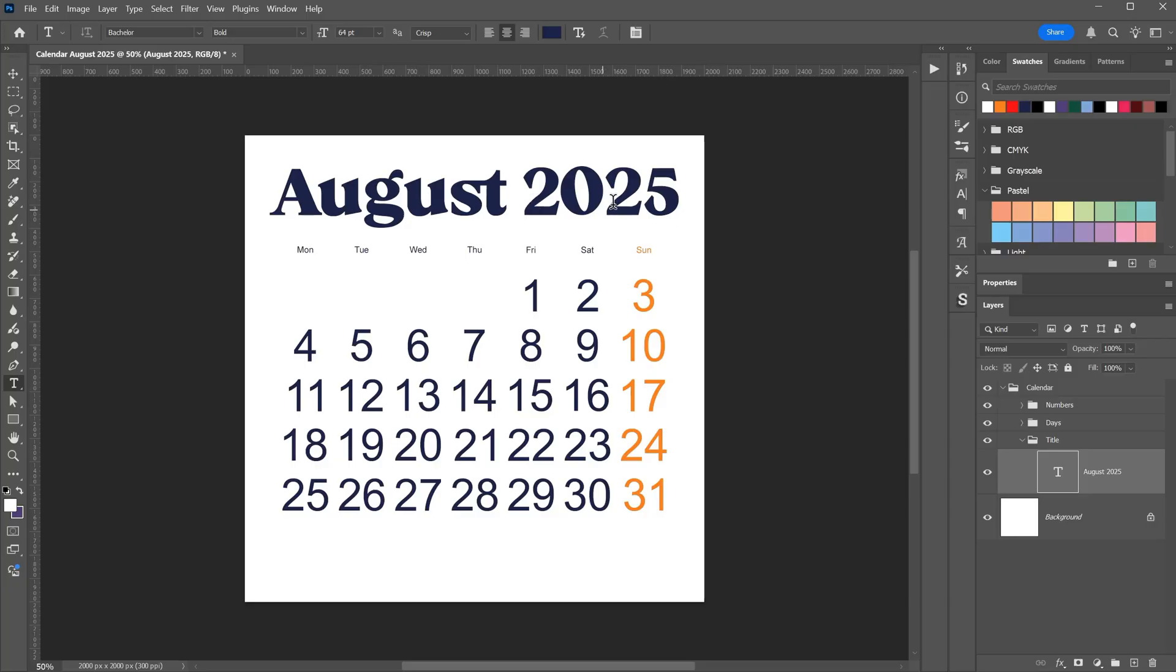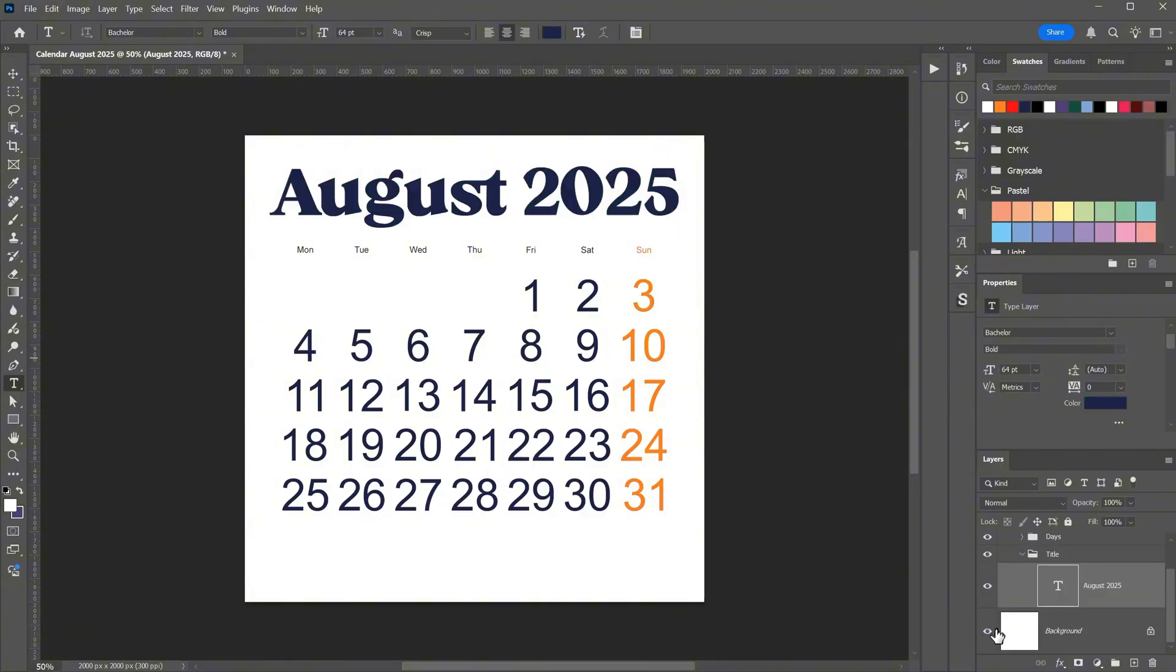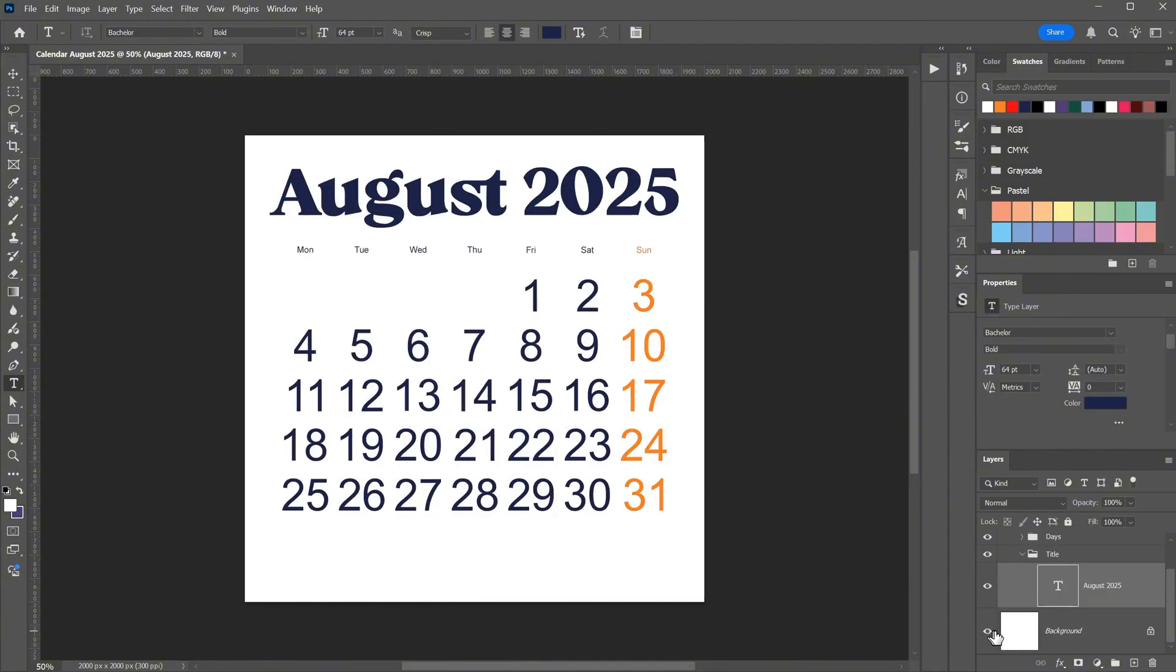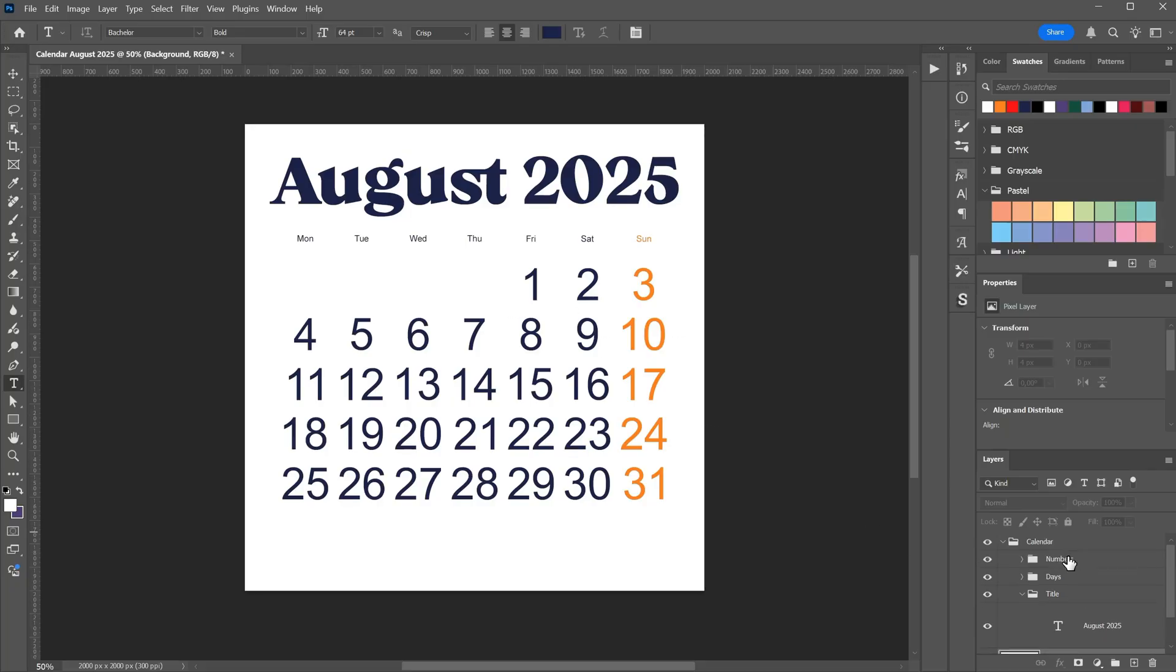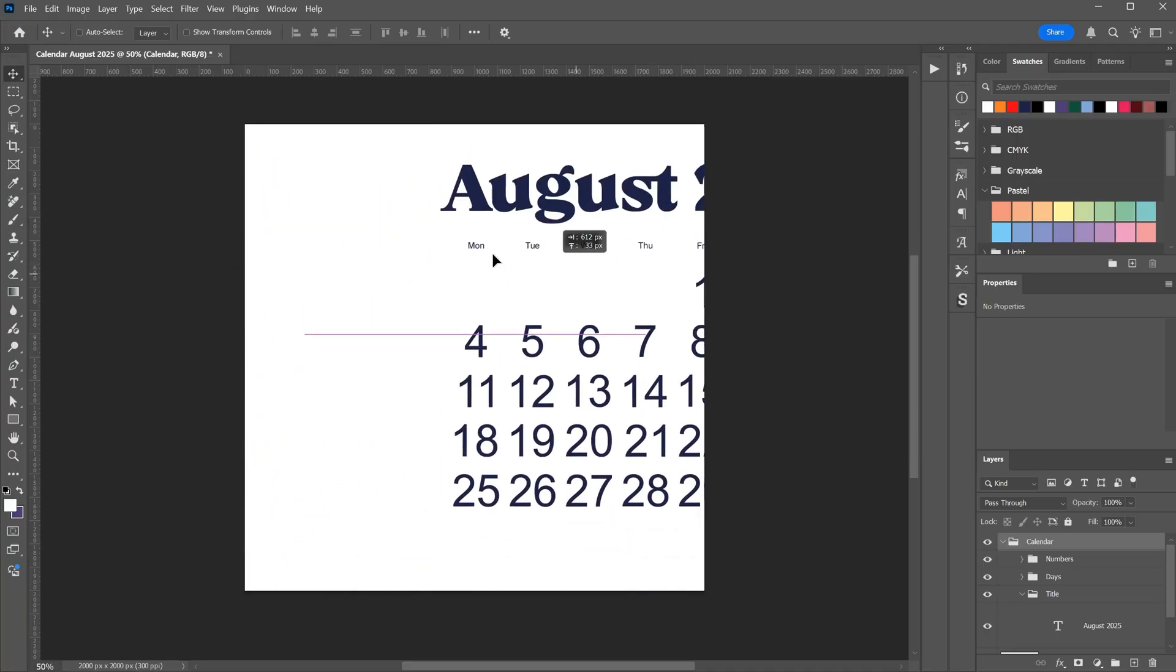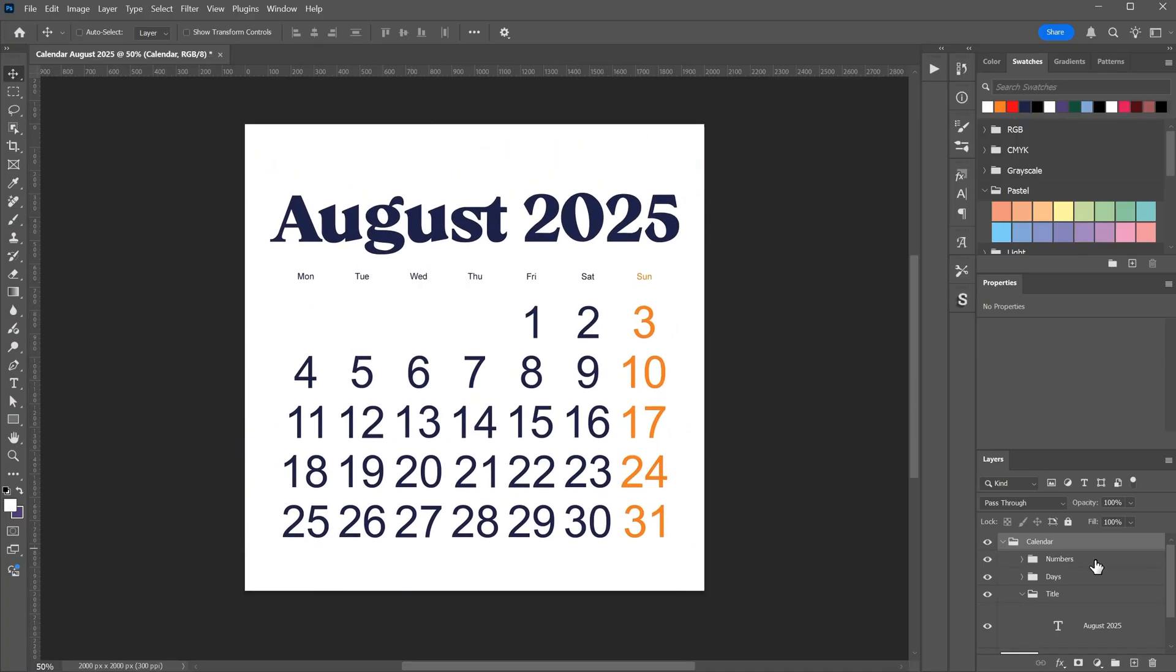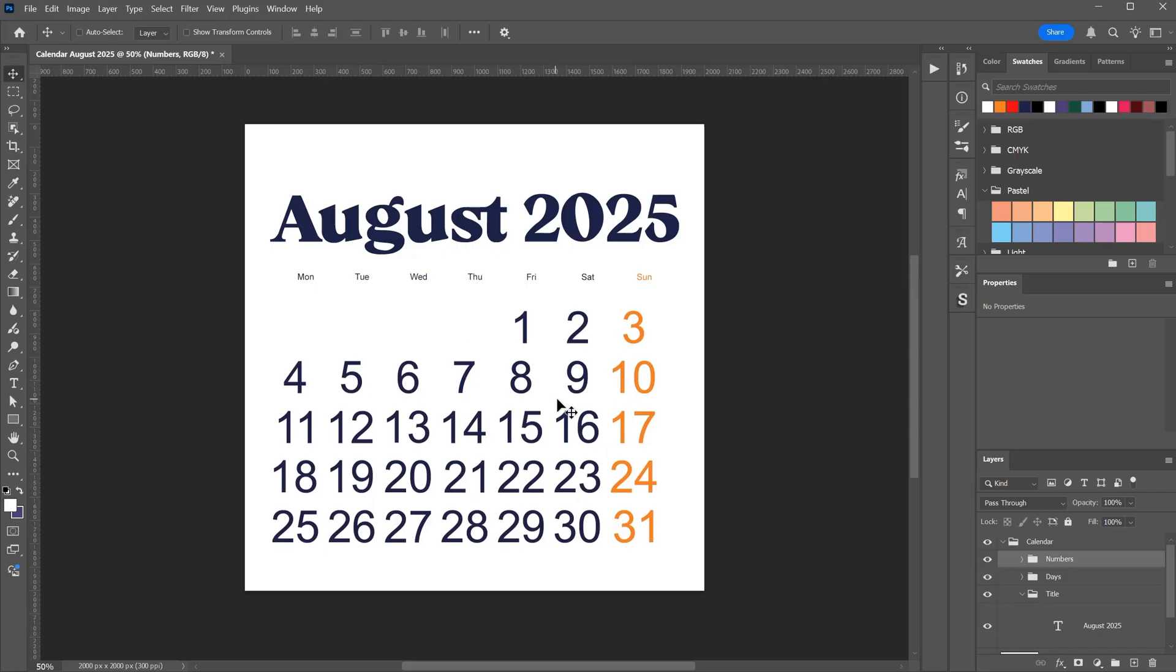You can also change the colors anytime, even after the calendar is generated. For the background, you can keep it transparent, add an image, or use a different color. I think scripts are quite useful because they save a lot of time. You can move the entire calendar, place it in a new document, or move individual parts. I will share all the scripts and prompts for free on Discord, so check the video description for the links.